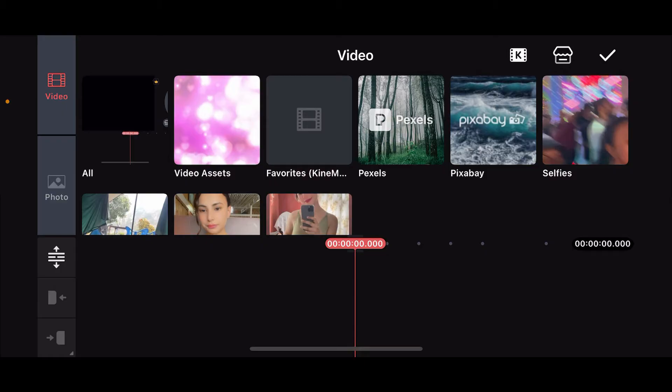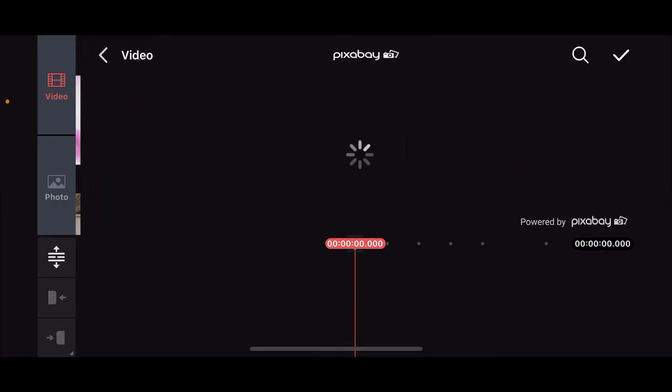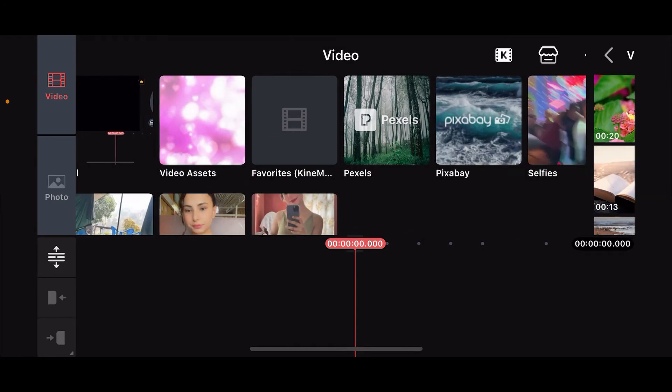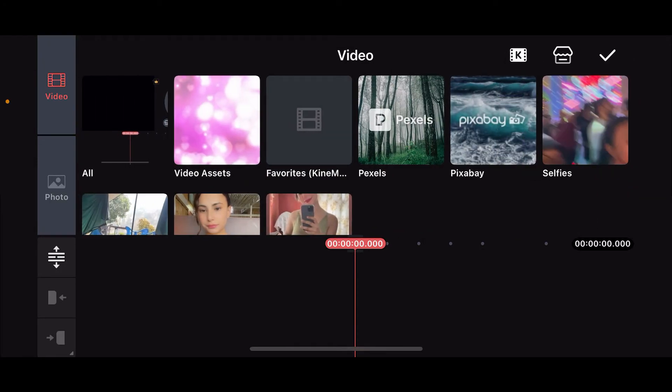Launch the KinMaster application to get started and open up a new project. Now select a clip you want to edit from your device's camera roll or other sources.